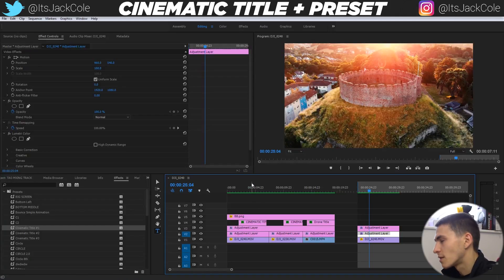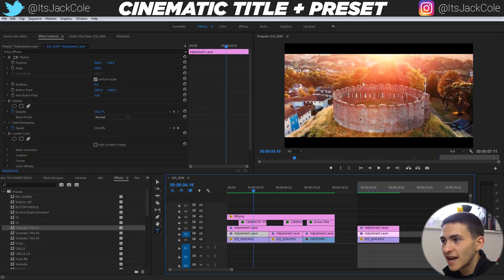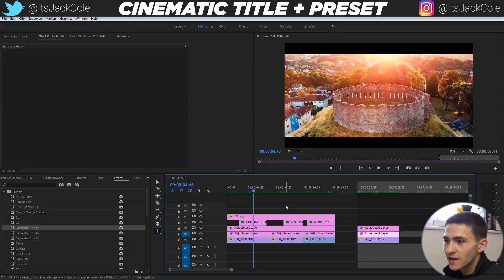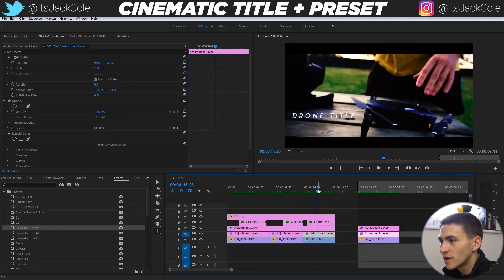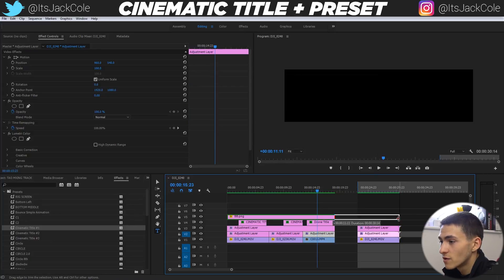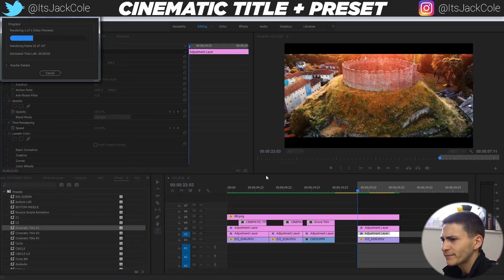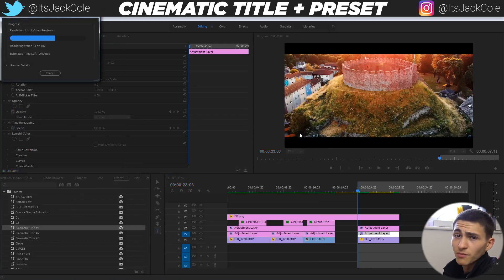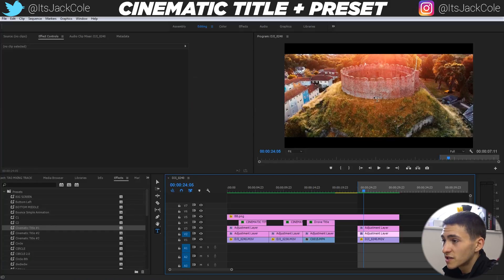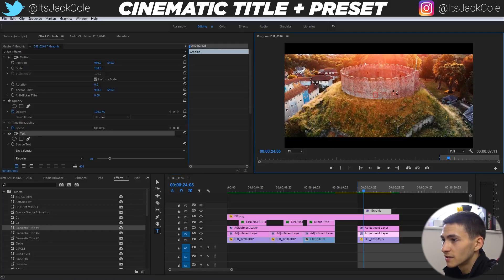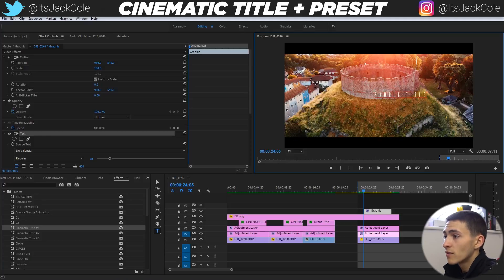A cinematic title just complements an extremely nice visual — it's not super in your face. Here is the scene without the black bars. The black bars do make it much more cinematic, so I'm going to drag those over as well and pre-render in and out. Then I'll create a text layer and show you how I do a simple cinematic title. Press T, create a brand new graphic, and call this 'Sample Title.'